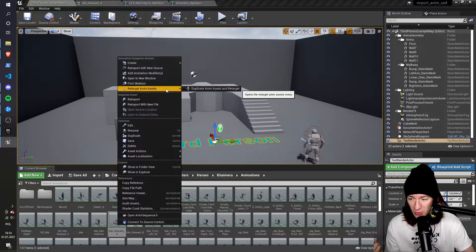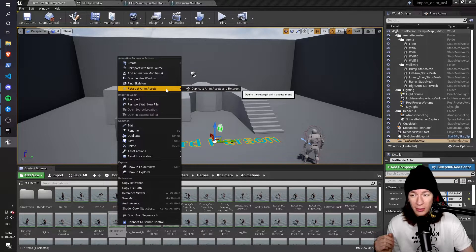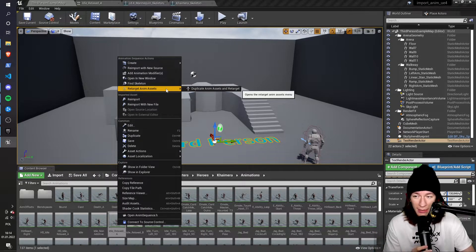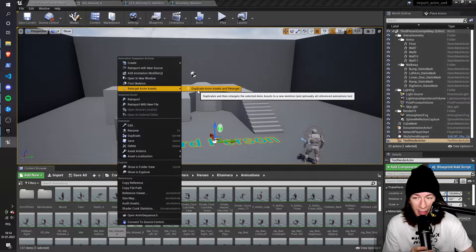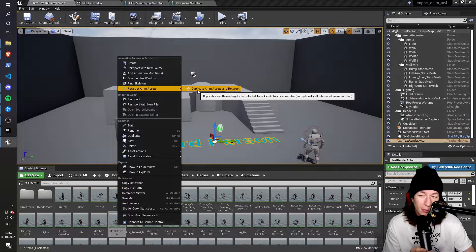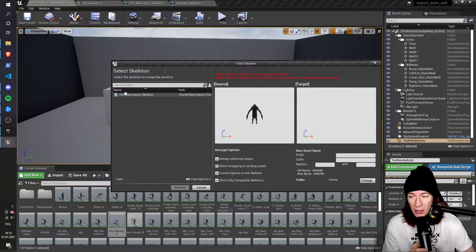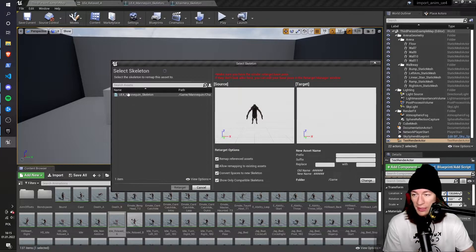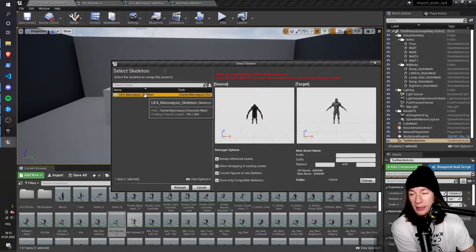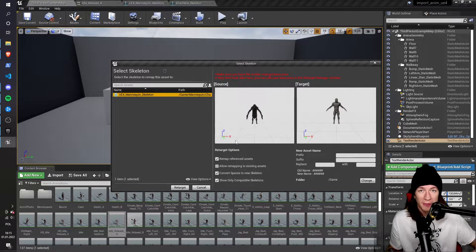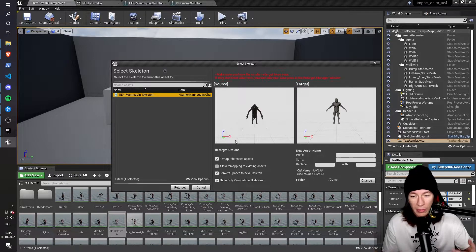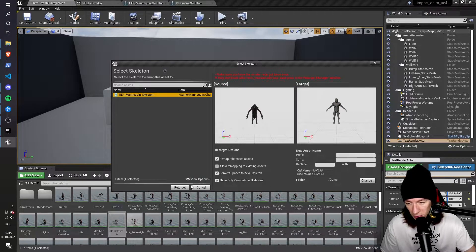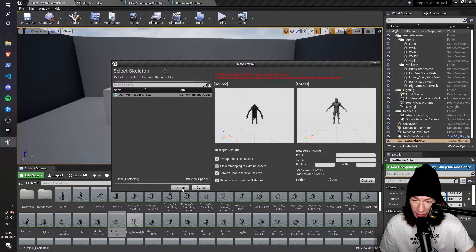And I right-click it, and I go to retarget anim assets, and then duplicate anim assets and retarget. So here on the left side, I select the mannequin skeleton, because both of them have the same rig, so they're compatible. And I just click retarget.